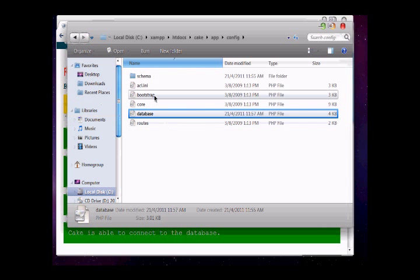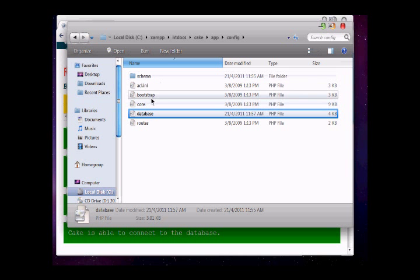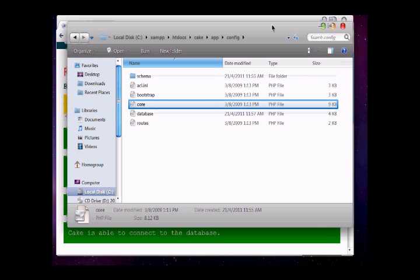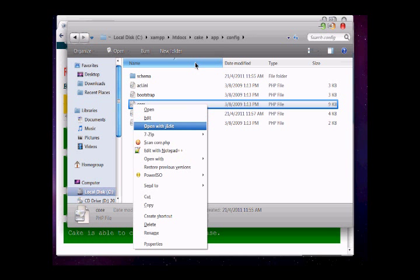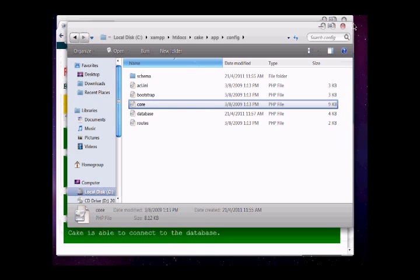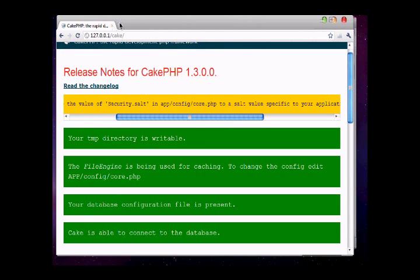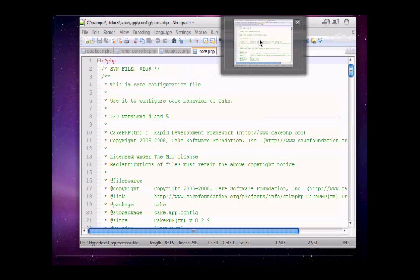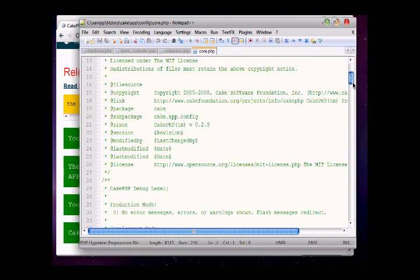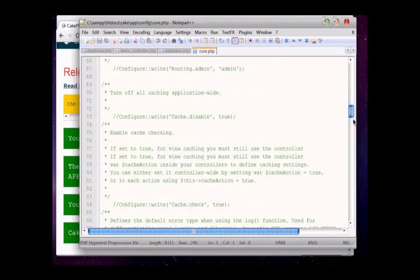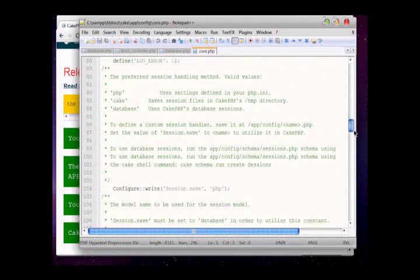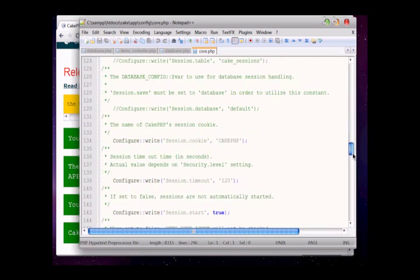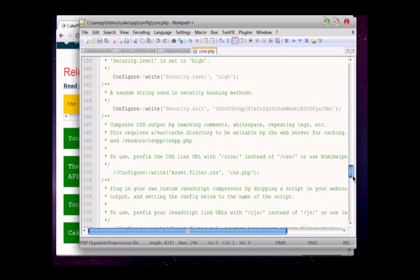We are in the config folder. Open it in Notepad++ or any text editor. This is core.php. Now we have to reset this hash.